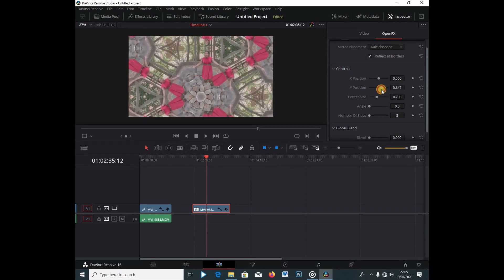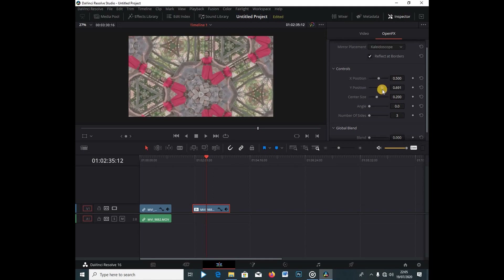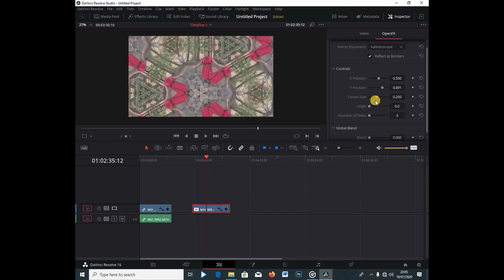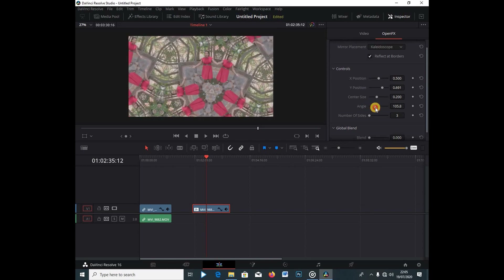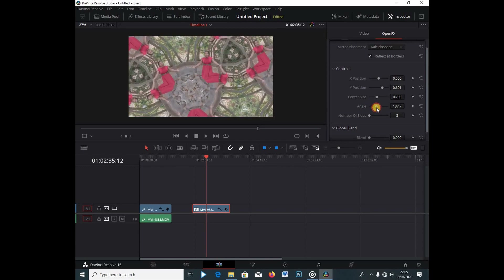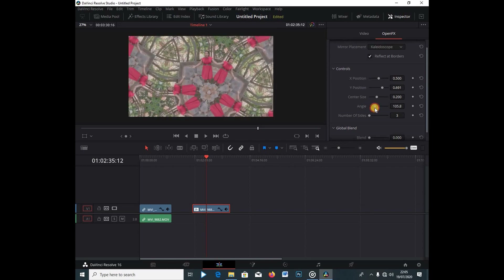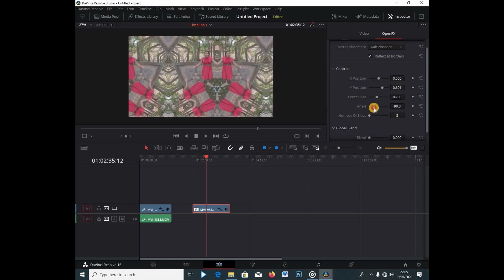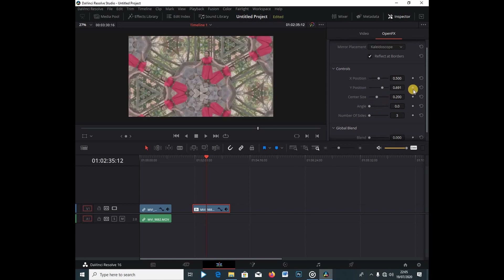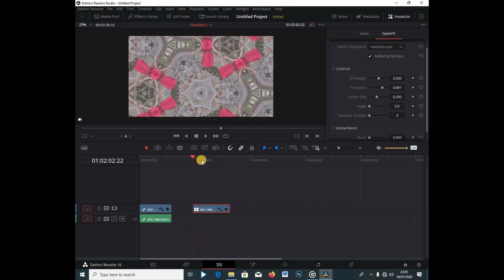You can also change the angles in kaleidoscope mode. But what I want to do here is take the video from the beginning — let me just reset everything.